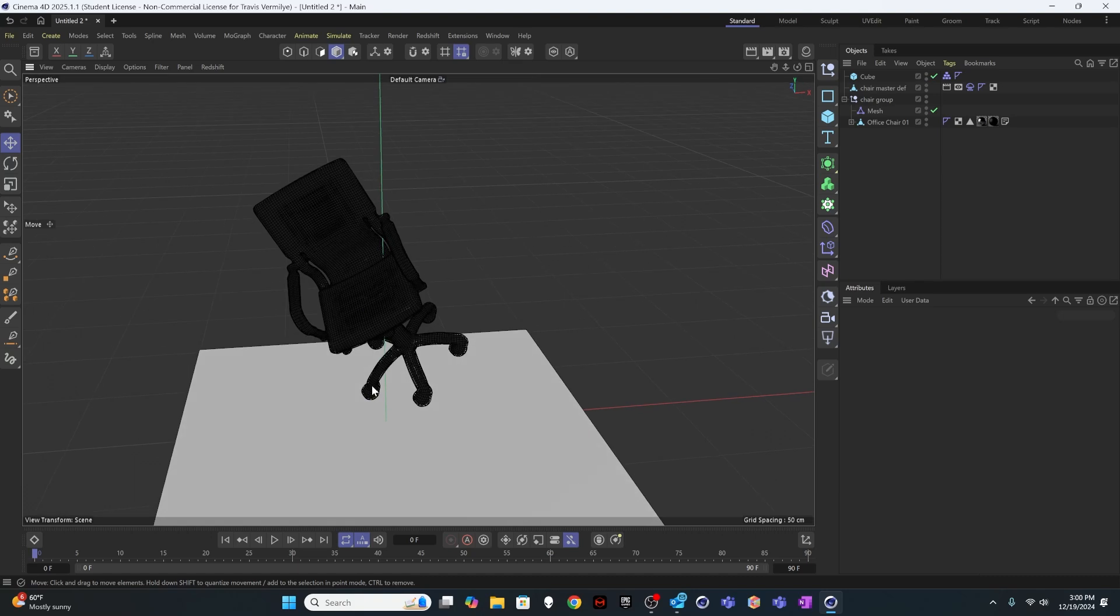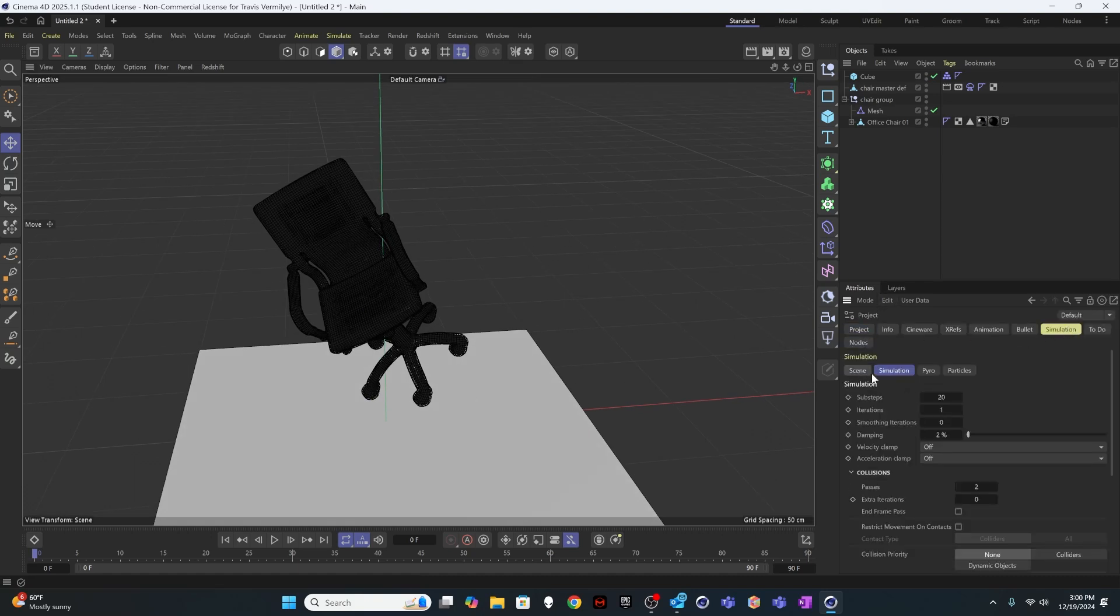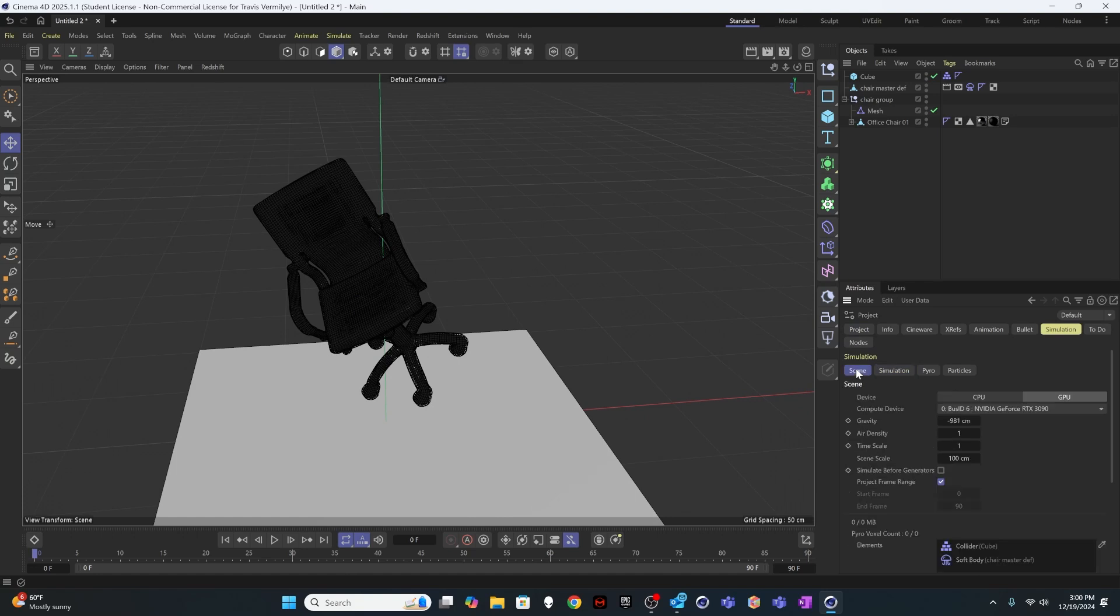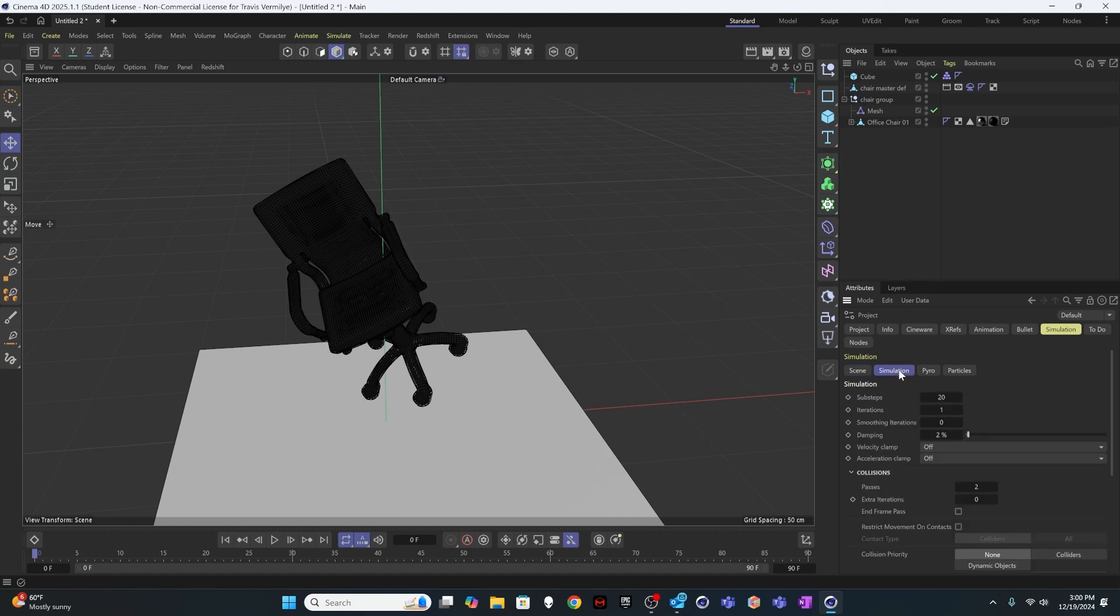And to do that, I'm going to hit Control D and open up my scene settings. We're going to come into simulation. We're going to come into the scene section of simulation. And I'm going to reduce my gravity by a little bit, like maybe 750 instead of almost 1000 or minus 750 for simulation. Then I'm going to come into the simulation section here. I'm going to bump up iterations. And I'm going to bump up smoothing iterations. And I'm going to put a fair amount of damping in here. All of these things are going to slow down your simulation calculations.